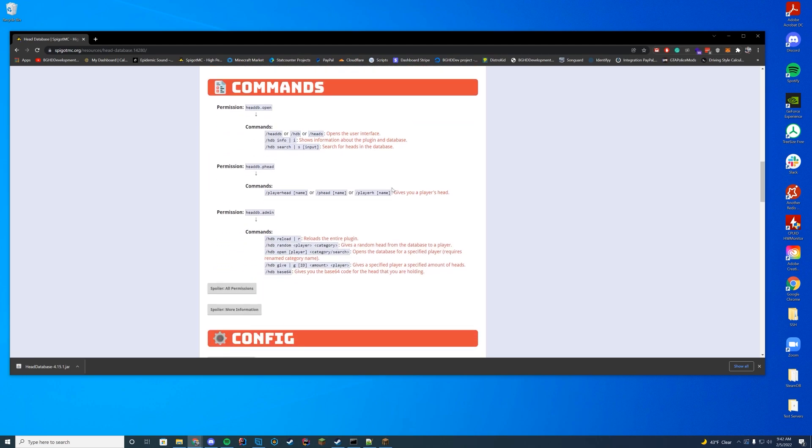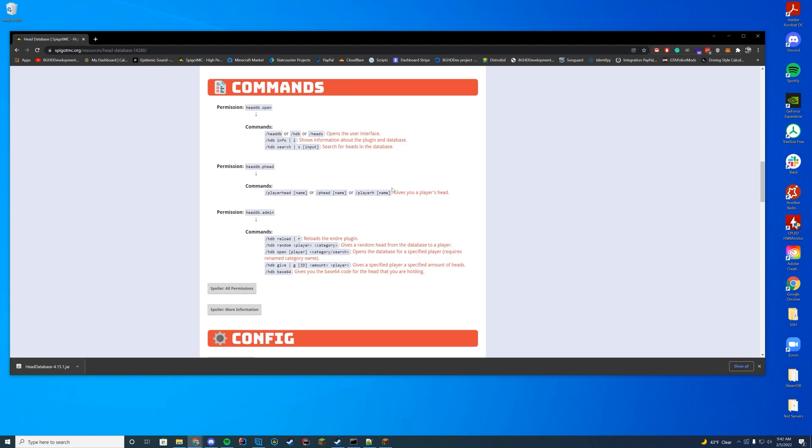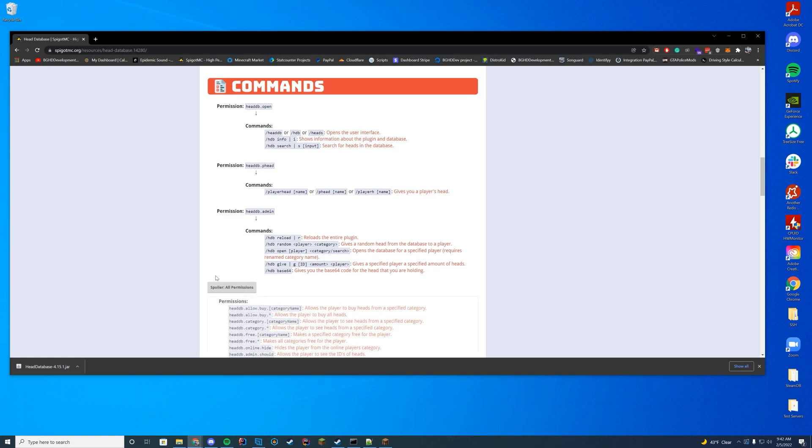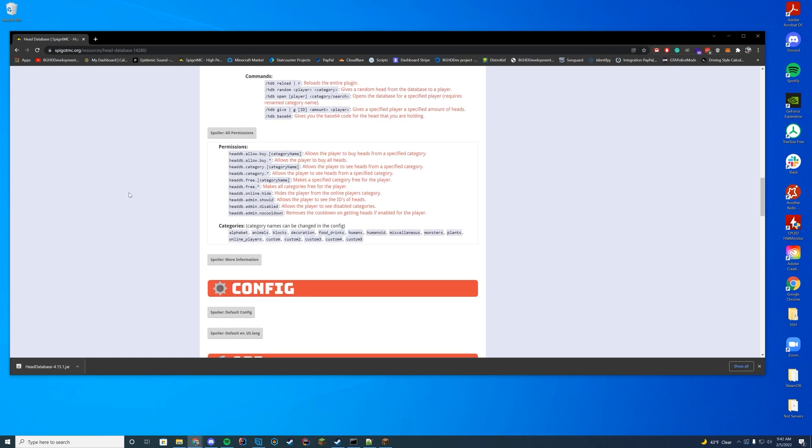The permission is headdatabase.open or headdb.open. And this lets you open up the GUI. You have the phead, which gives you yourself your player's head. And you have the admin to reload, give the random categories, open the database for a specific player. All that good stuff is the admin permissions. You can go through all the individual permissions as well for buying heads and category names and stuff. However you want to set that up for your server.